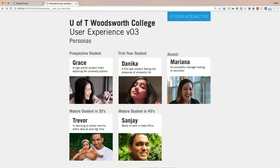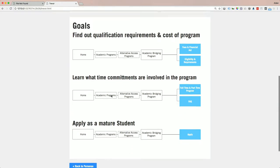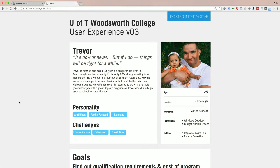These maps are called user journeys — they express that person's experience as they come to the website and navigate throughout it. Many goals start on arts and science or utoronto.ca — Woodsworth College's website is just part of their broader journey. The second persona is a mature student, showing how different the goals of a prospective high school student versus an adult professional returning to university can be.